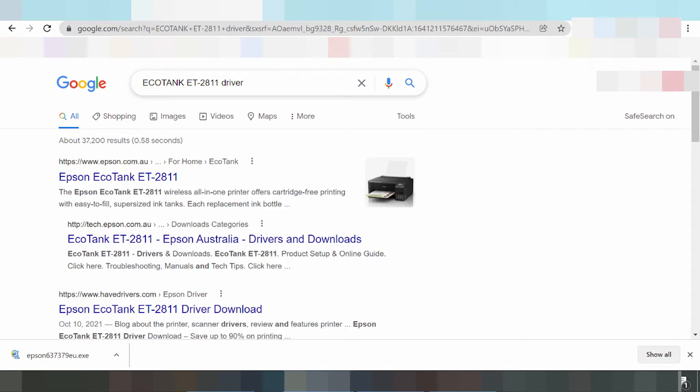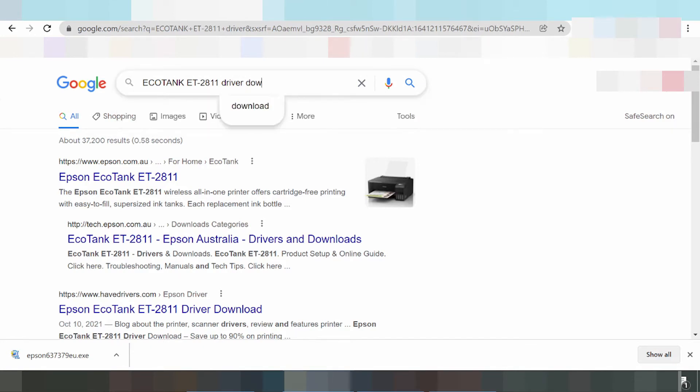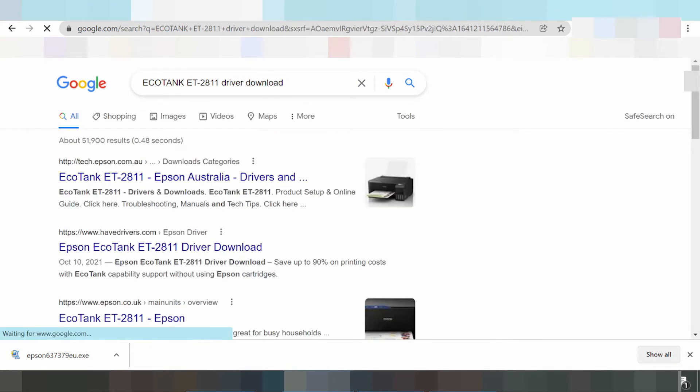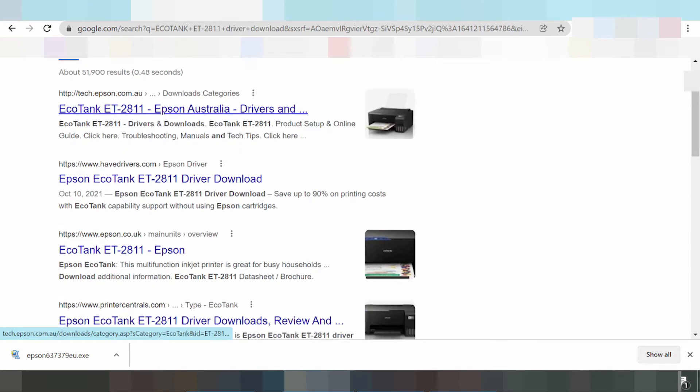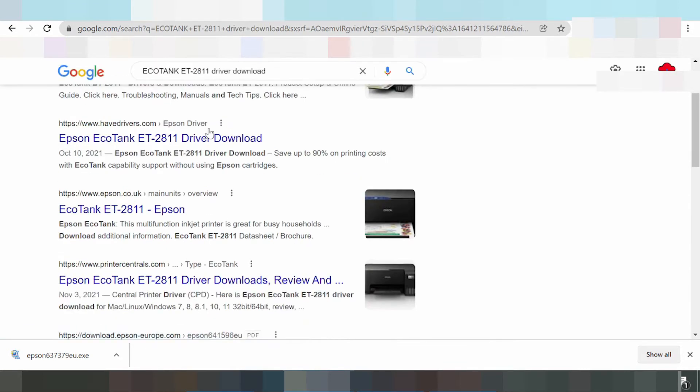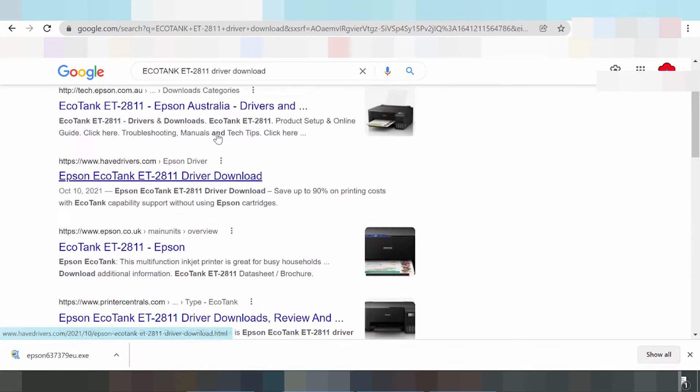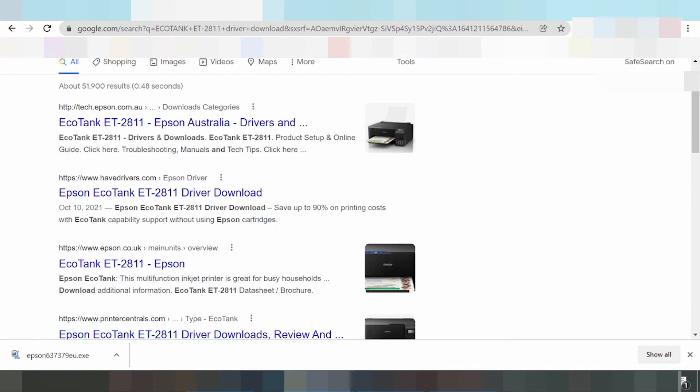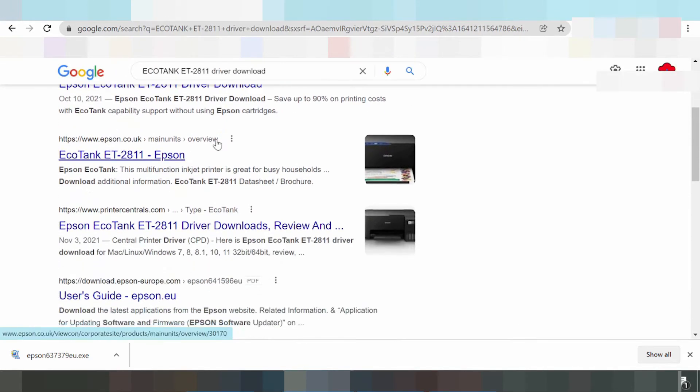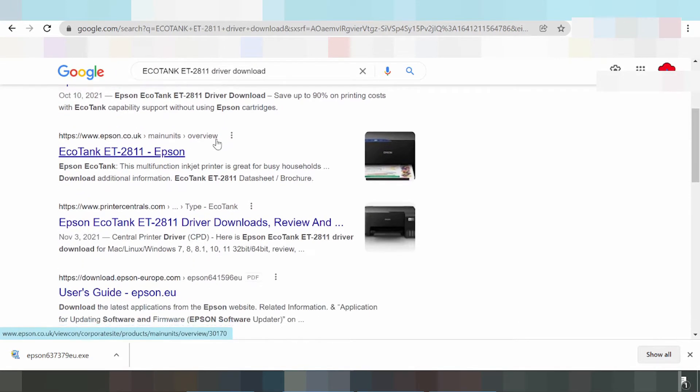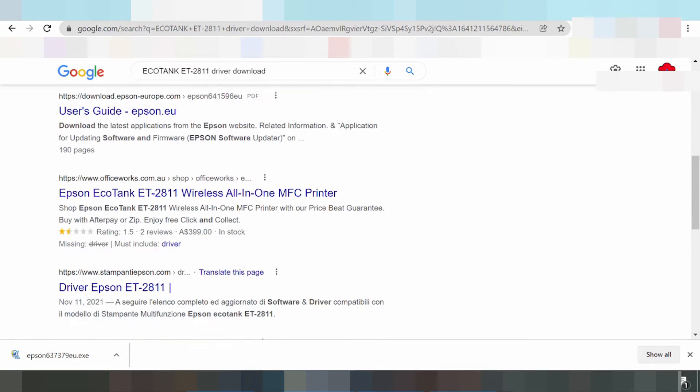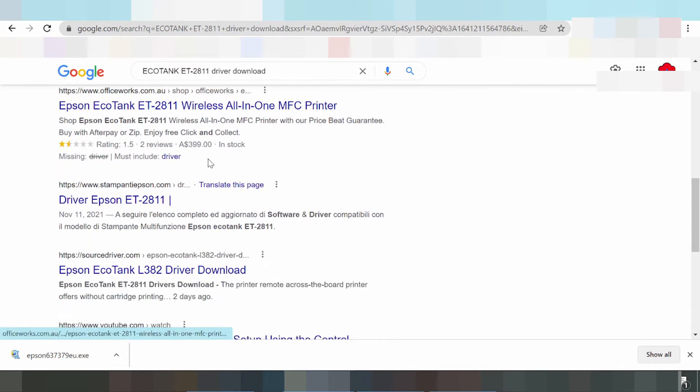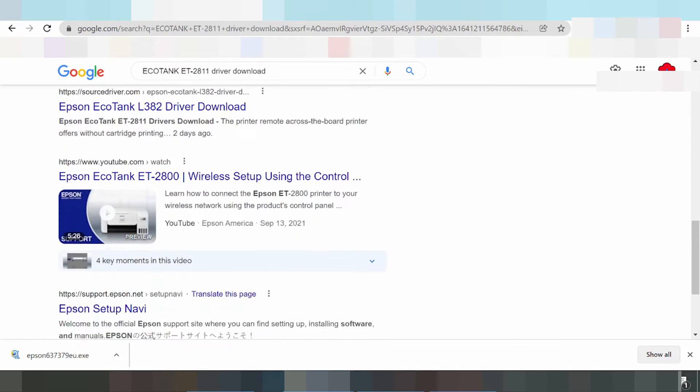If you're looking at the video, you type the driver and search the official website at Epson.